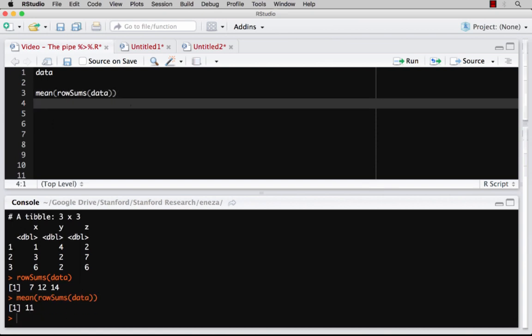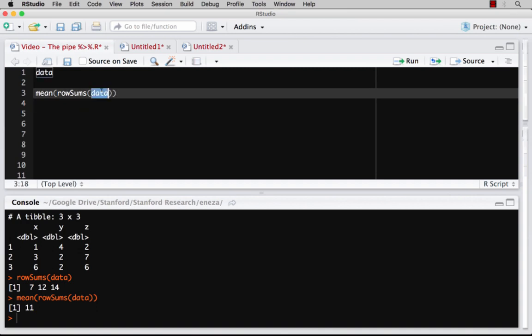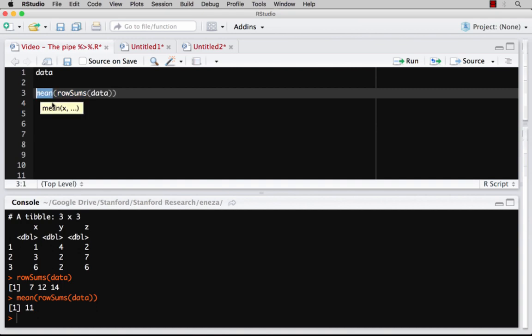So I get that. So now I have 11, which is sum the rows and take the mean of those three row sums. Now we basically started with a data frame, applied a function, and then applied another function. So one data frame applied two functions.